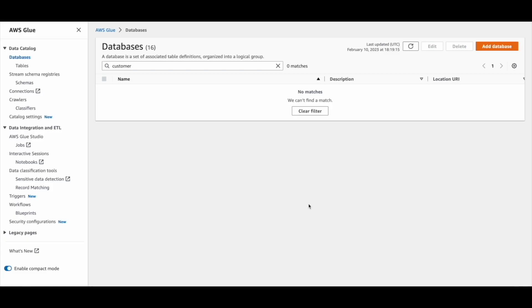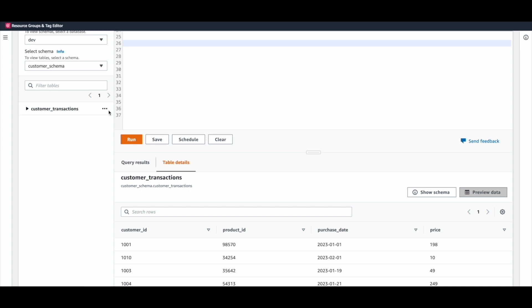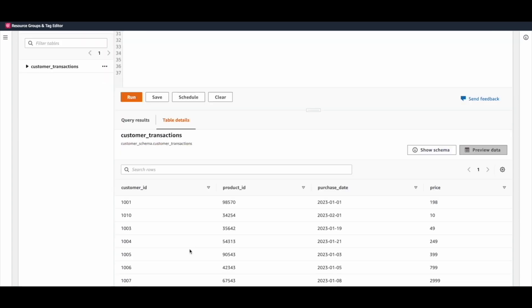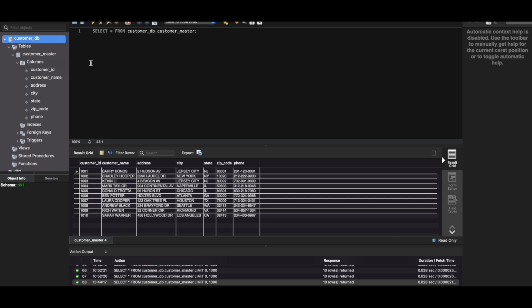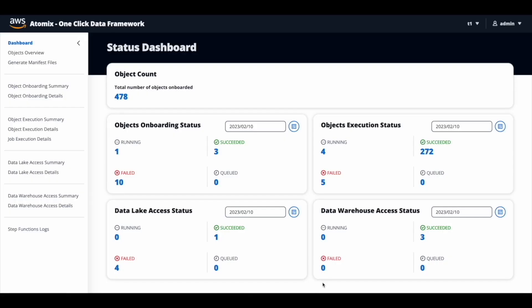John logs into the enterprise data platform account and searches for customer demographics data and customer transactions data in both data lake as well as data warehouse. He couldn't find any database or tables related to customers in the data lake, so he moves on to the data warehouse. He was able to find a table related to customer transactions, but he couldn't find anything related to customer demographics. He is aware that one of the on-prem database systems has that information, so he logs into the on-prem database and finds the customer master table. Now he needs to bring in this data from the customer master to the enterprise data platform, so he logs into Atomics to raise that request.